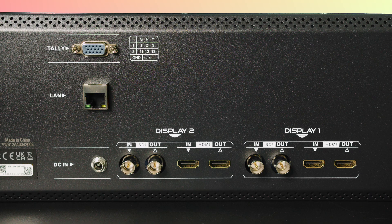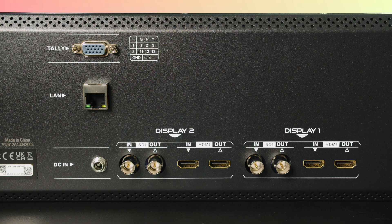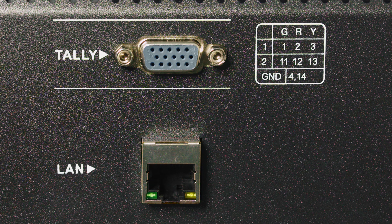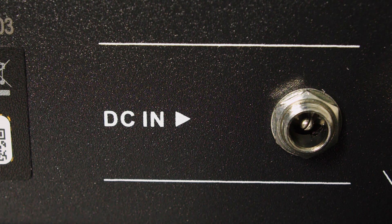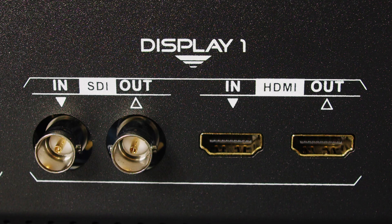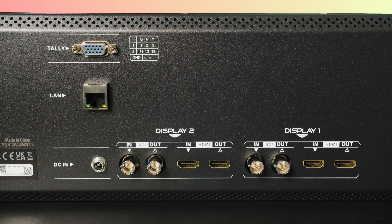On the back, the RM70002612G features a tally interface, a LAN port for remote control, and a DC 12-volt power input, along with two sets of SDI and HDMI inputs and outputs, offering flexibility for various professional setups.